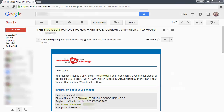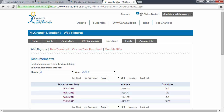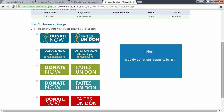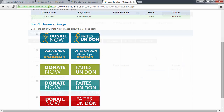Other benefits include personalized thank-you emails and automatic tax receipting, full donor information, a variety of Donate Now buttons to choose from, weekly donation deposits by electronic funds transfer, and Google Analytics tracking.